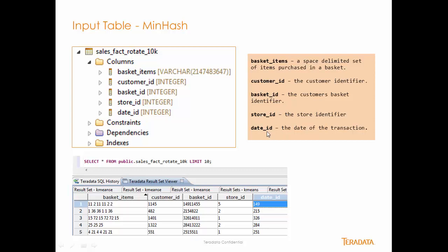And then, of course, the date ID, which is a surrogate key representing the date of the transaction. So we select star from public SalesFactRotate10k, limit 10, and we bring back. And this is what the data looks like.